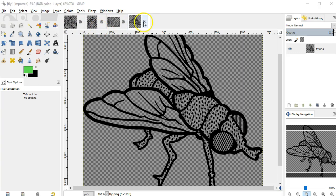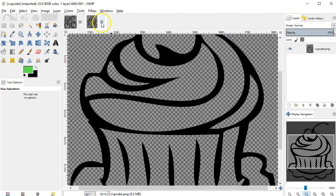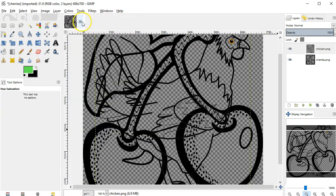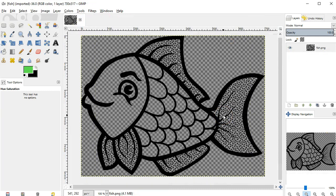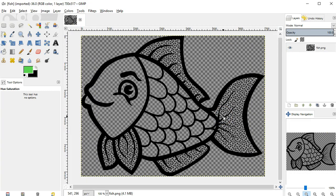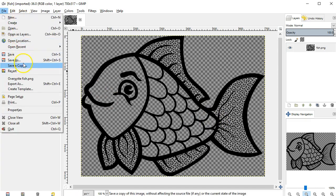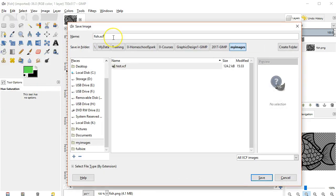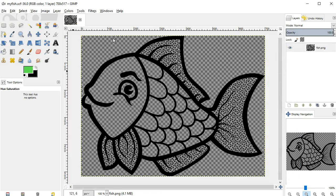For now, just open one file to practice with. Once you have your file open, go ahead and do a File Save As and save it to your own images folder. That way you won't change the original file and you can use it again later if you want.